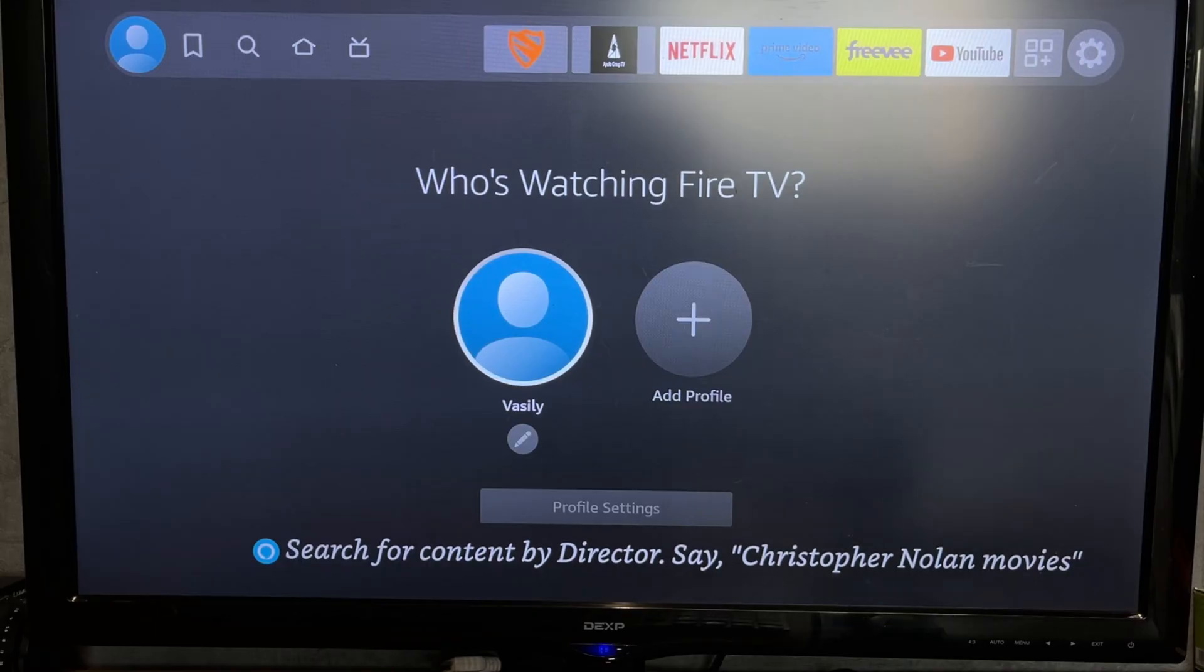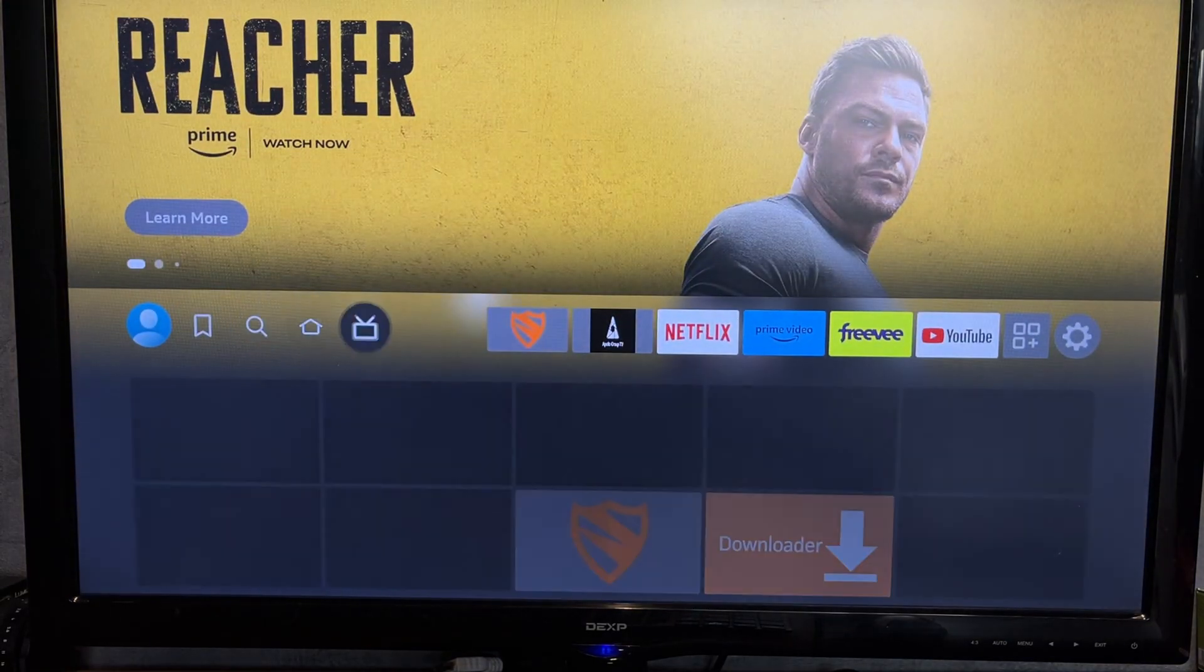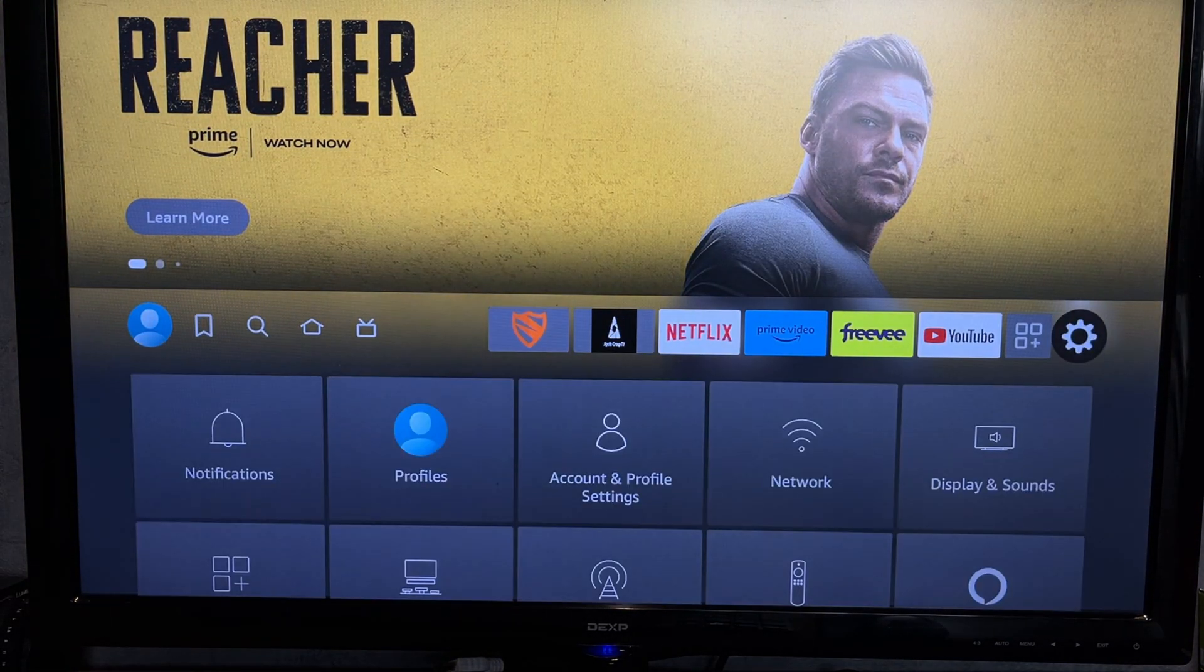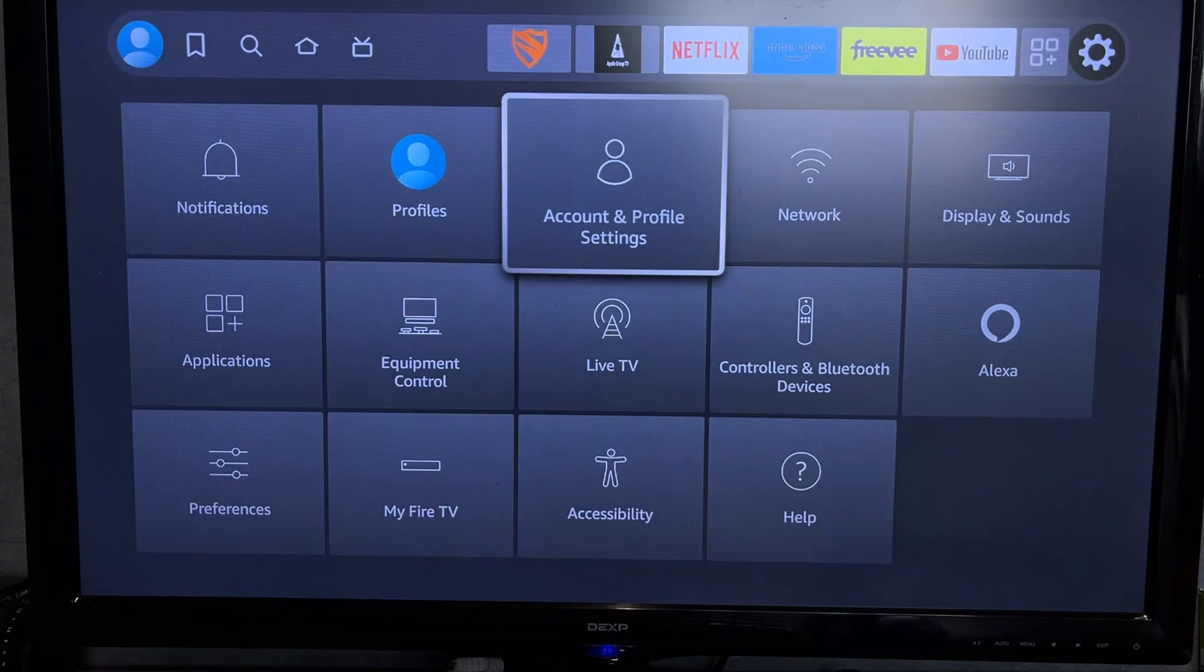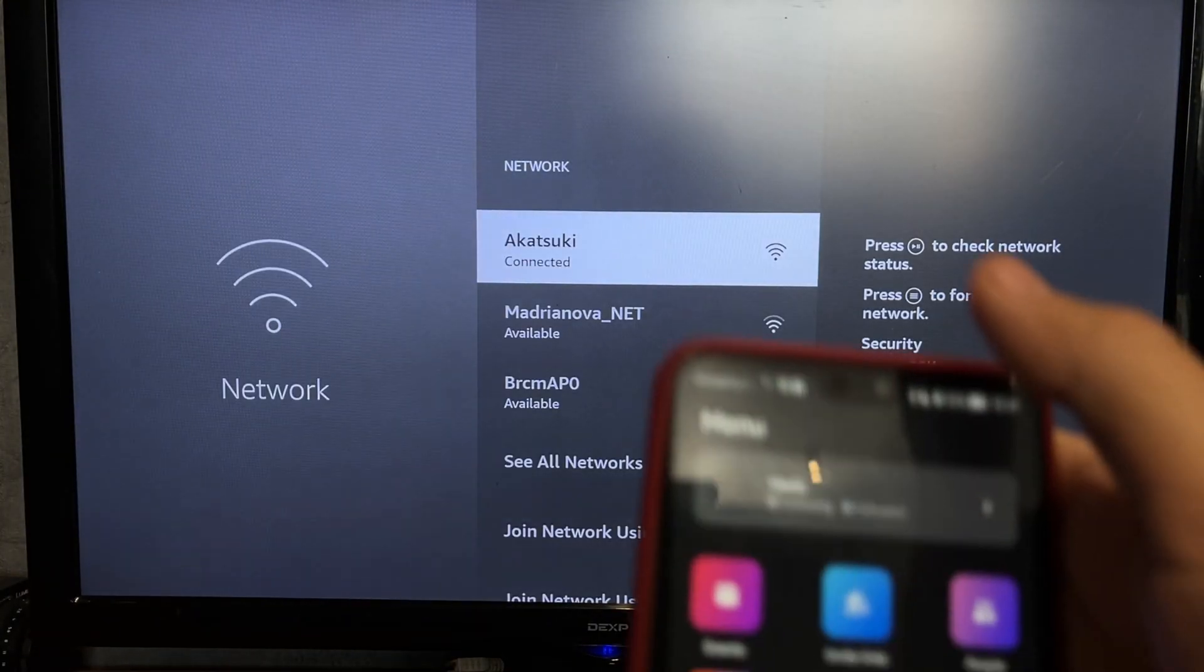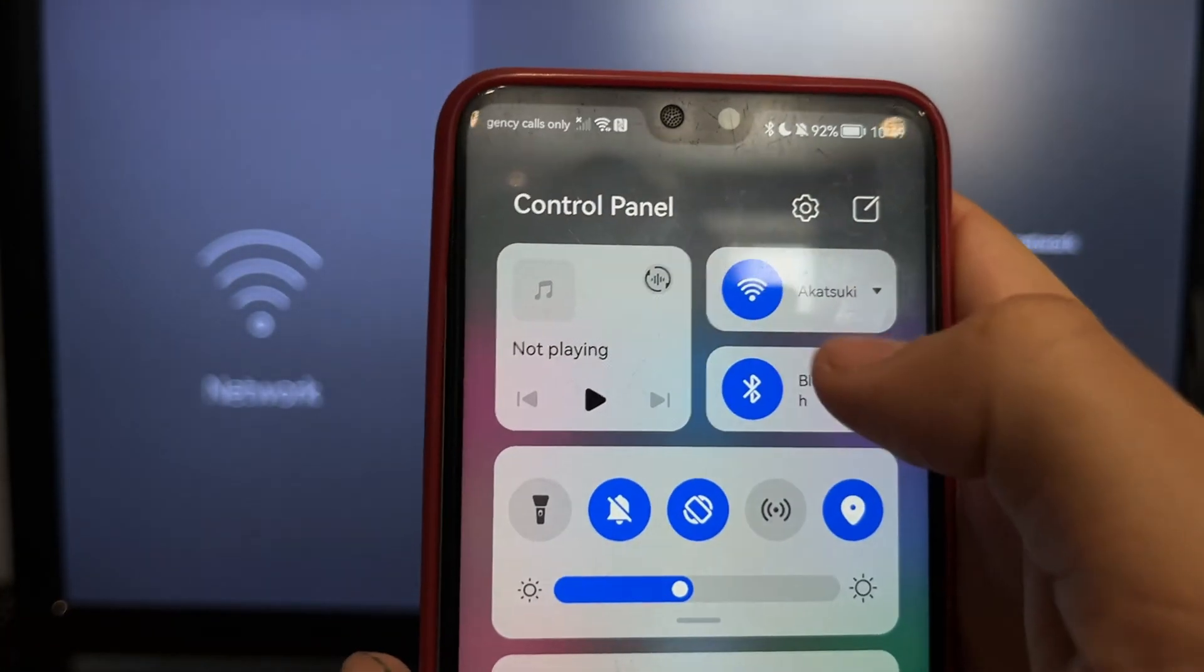Open Network. Your Fire Stick and your phone must be connected to the same Wi-Fi network.